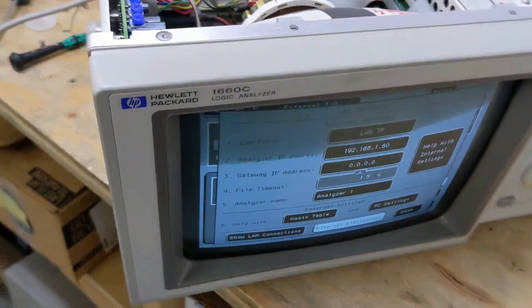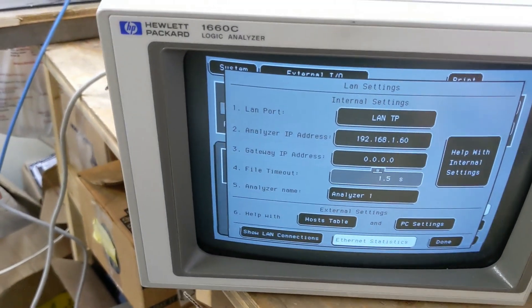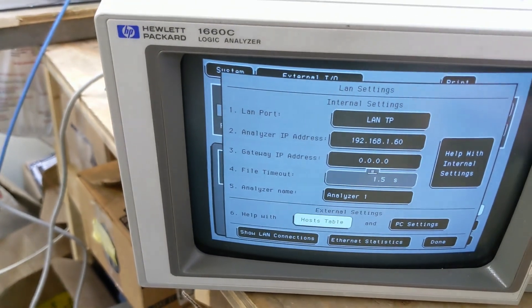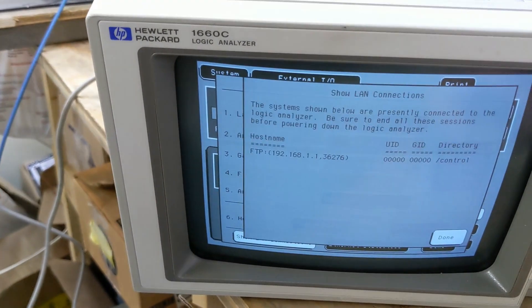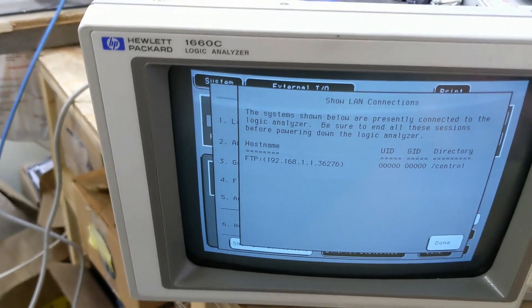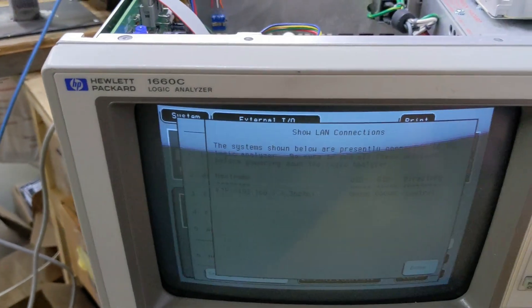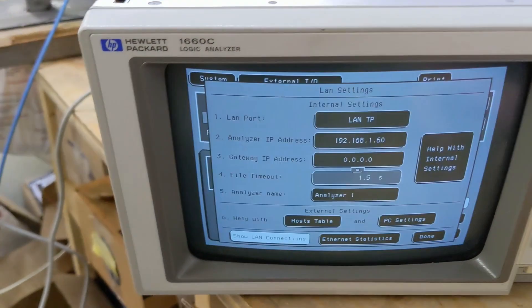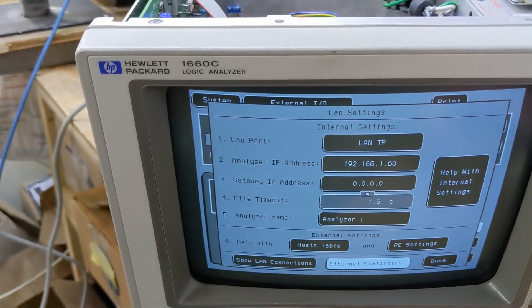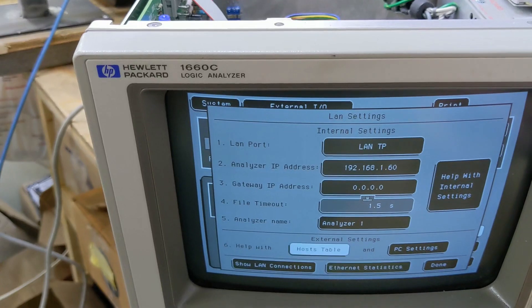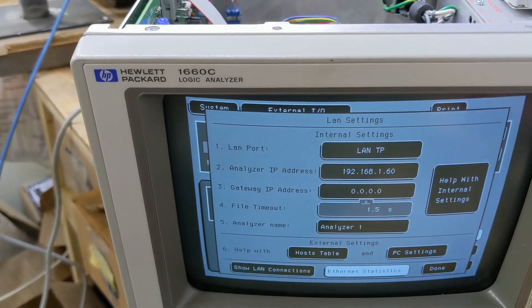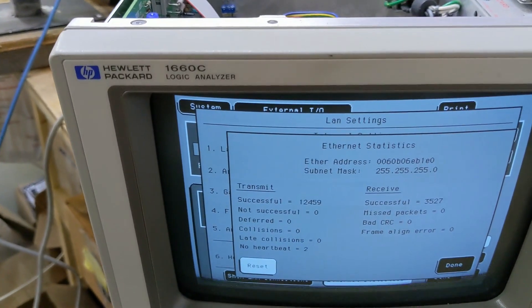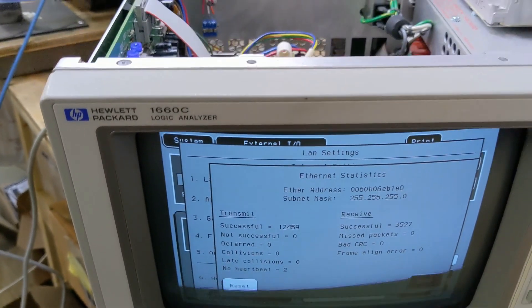All right. Well, it's working. There we go. Transferring some files. There we go.